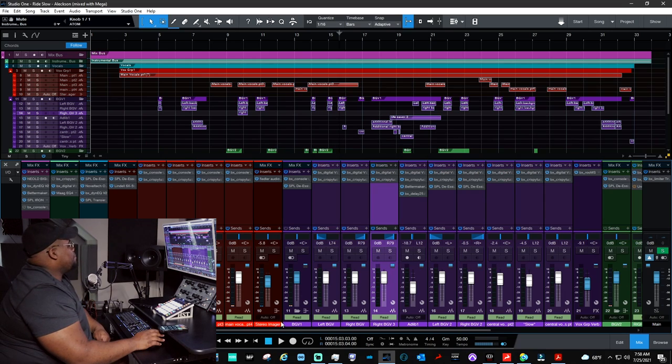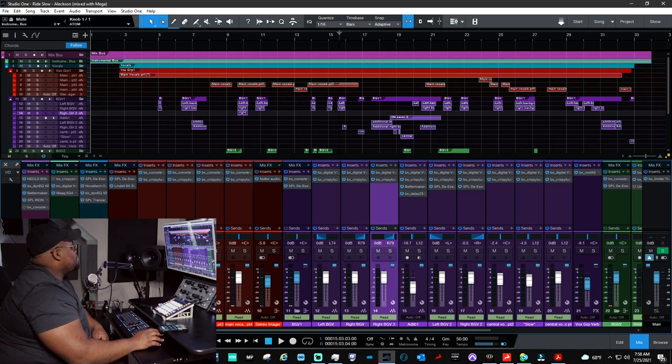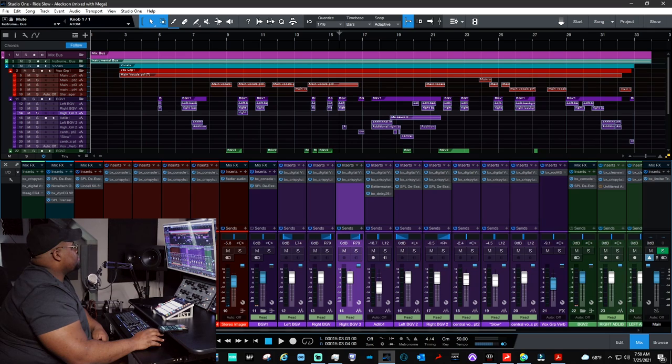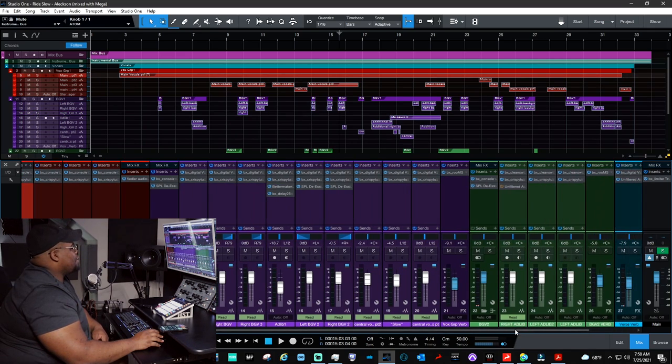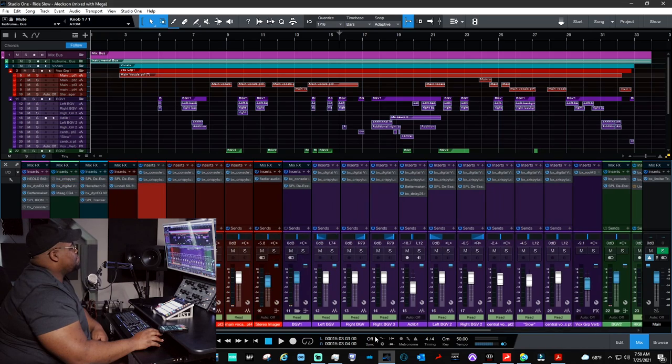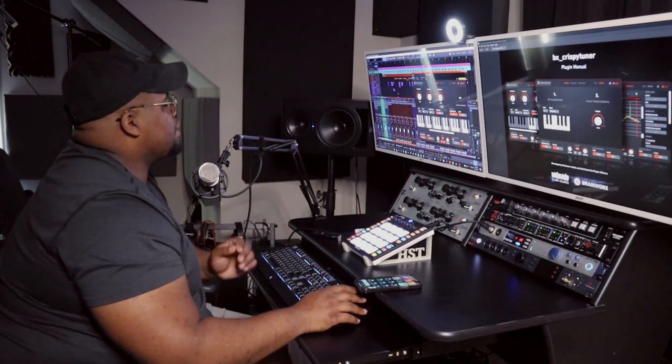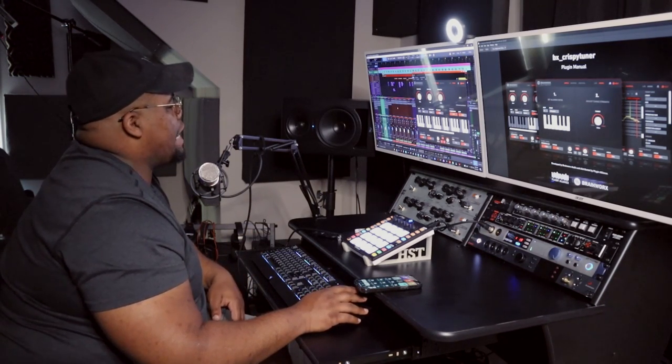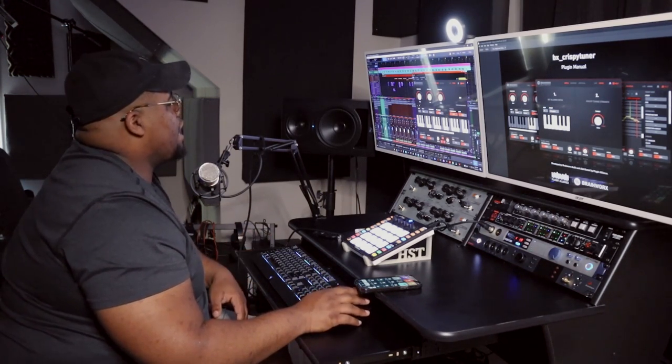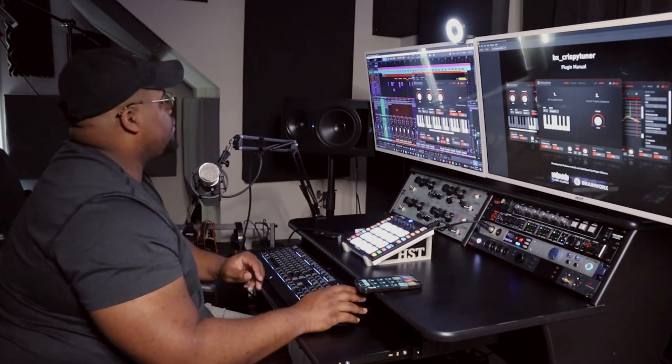All right guys, check it out. Here's the session. As you can see, BX Crispy Tuner is all over this session, literally on every vocal. I'll let you hear the song in context with the vocals, and then I'll talk to you about how I tune them specifically. Here we go.